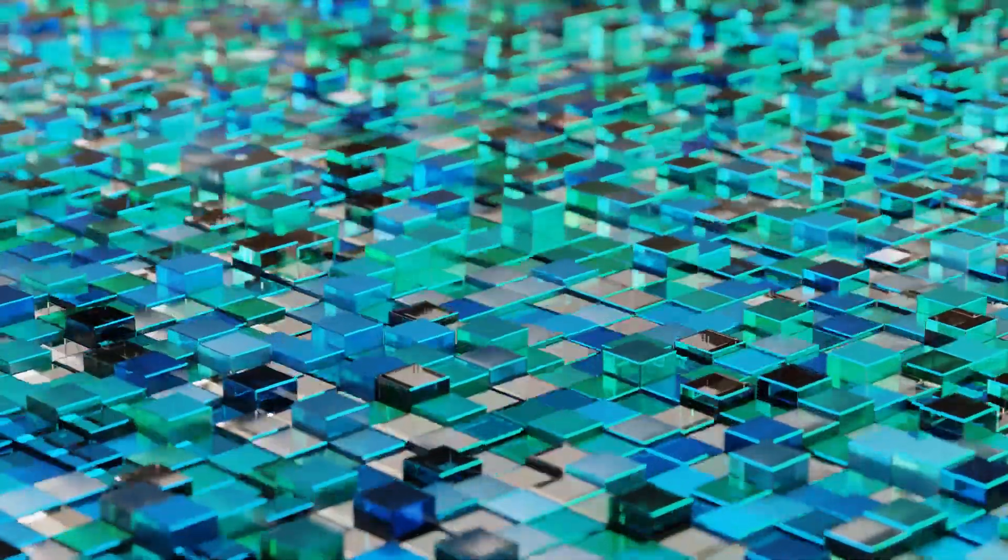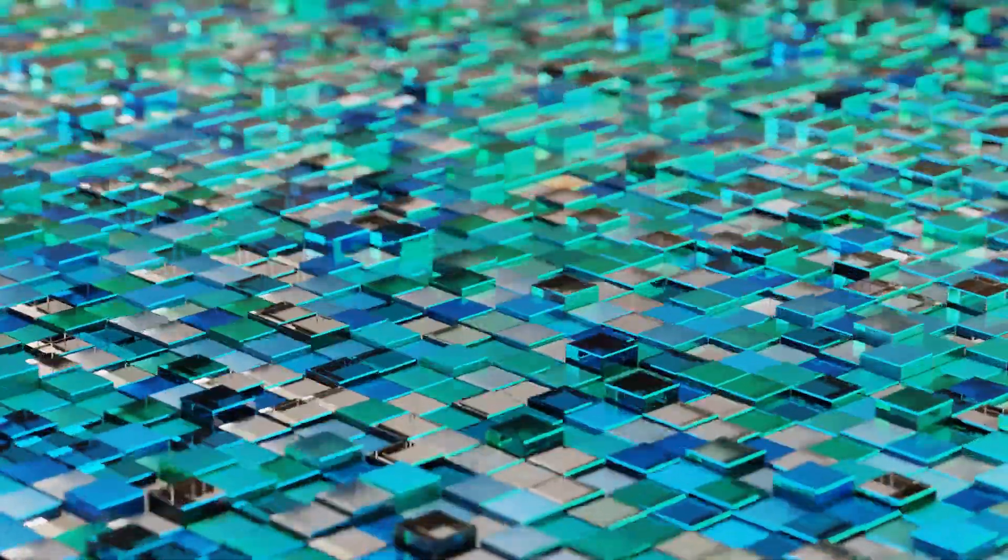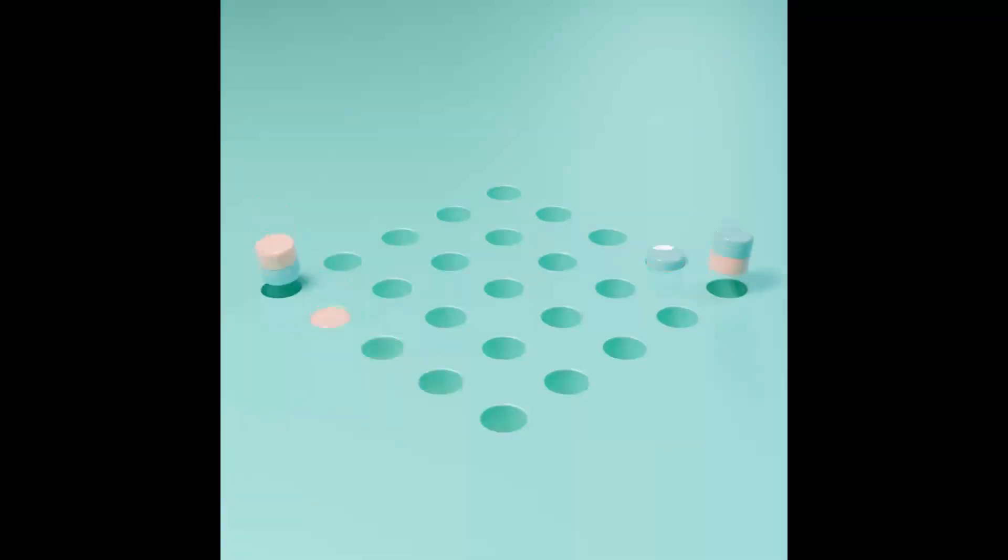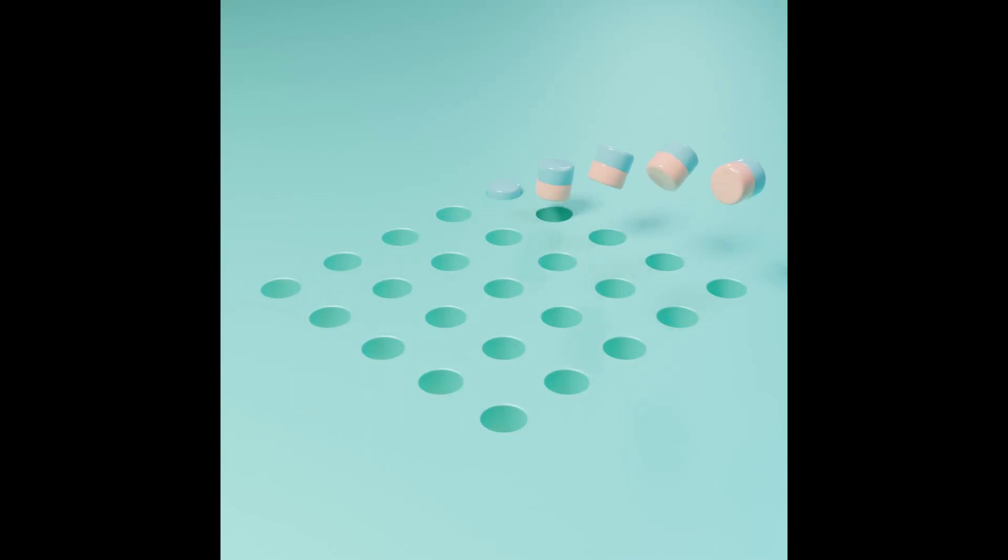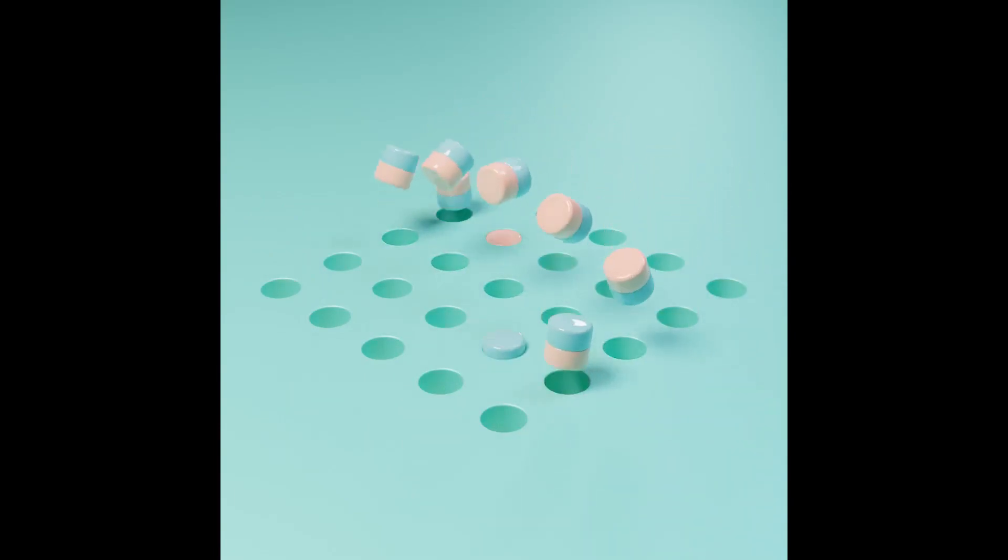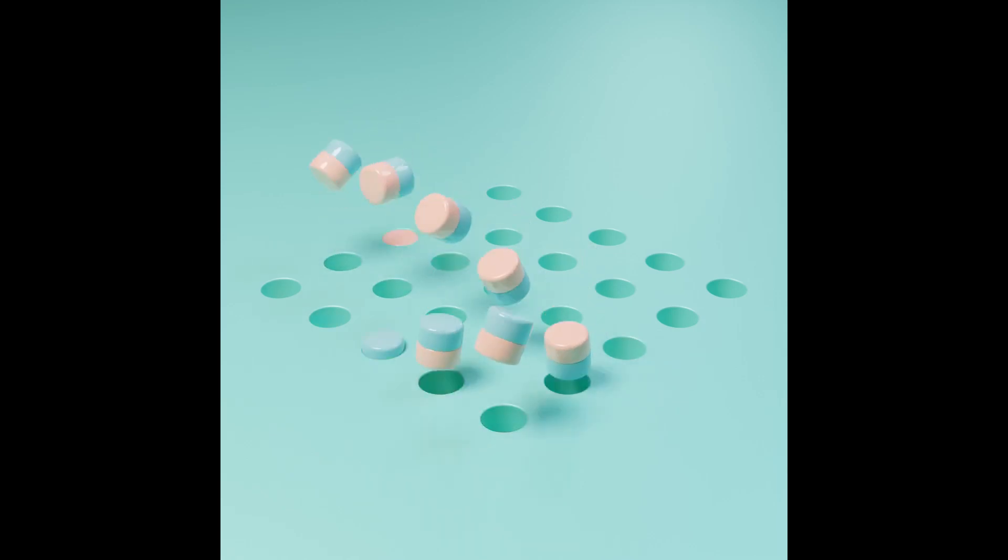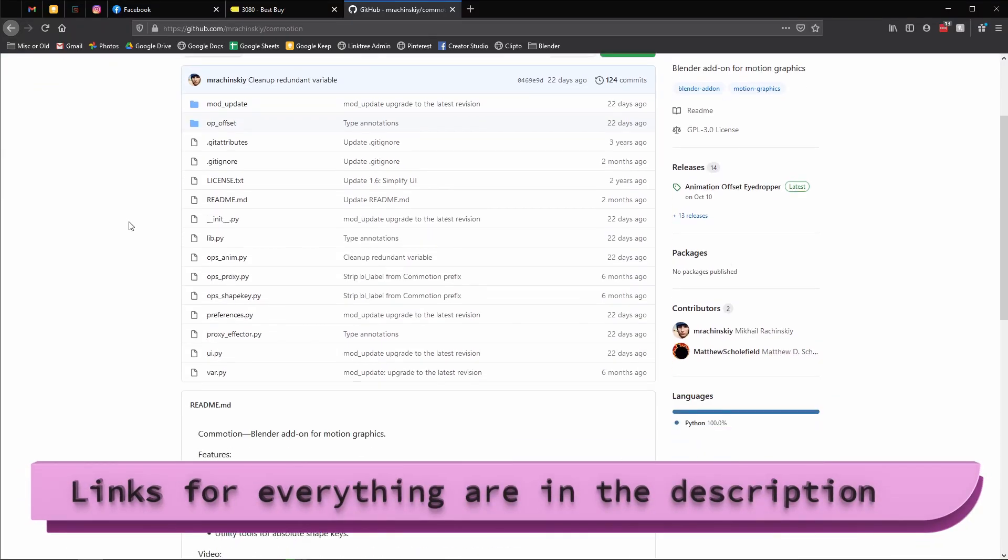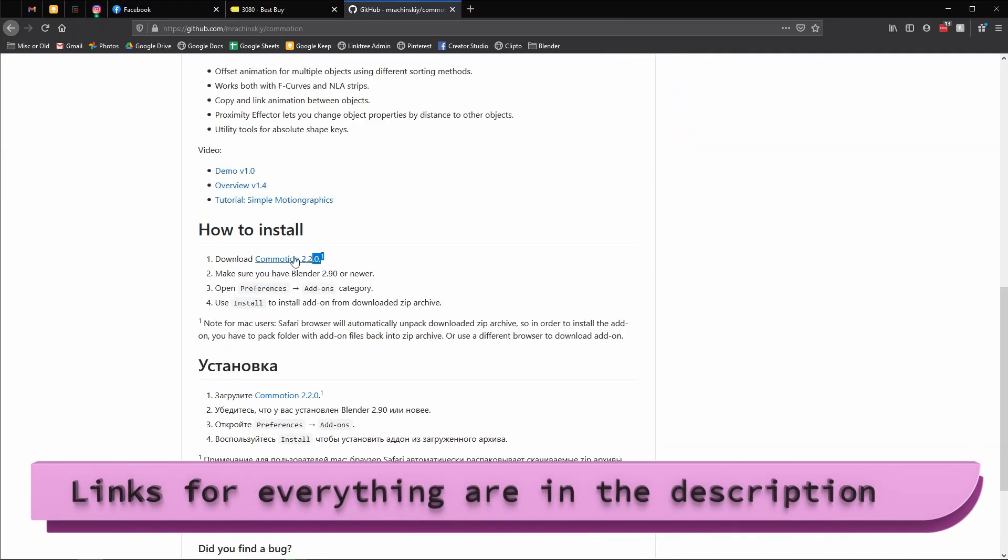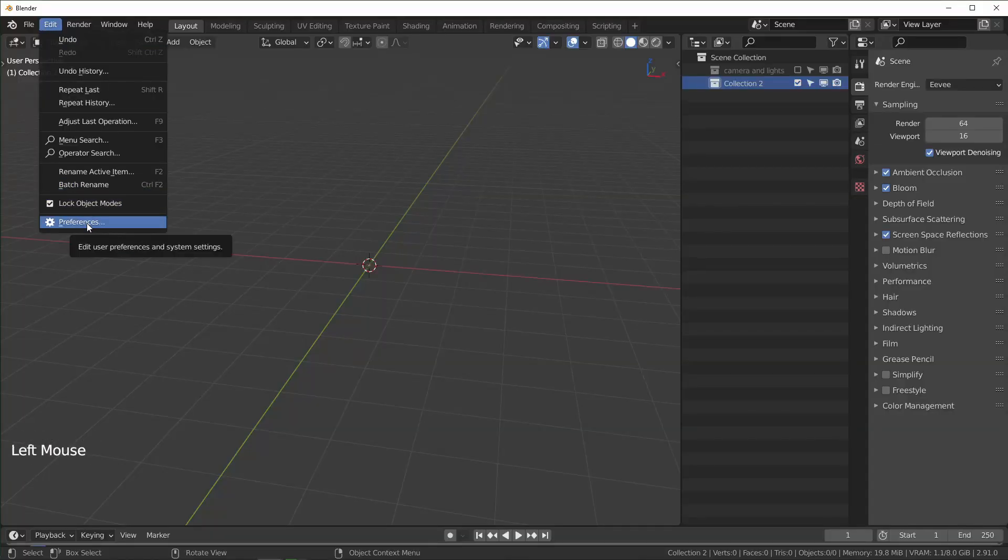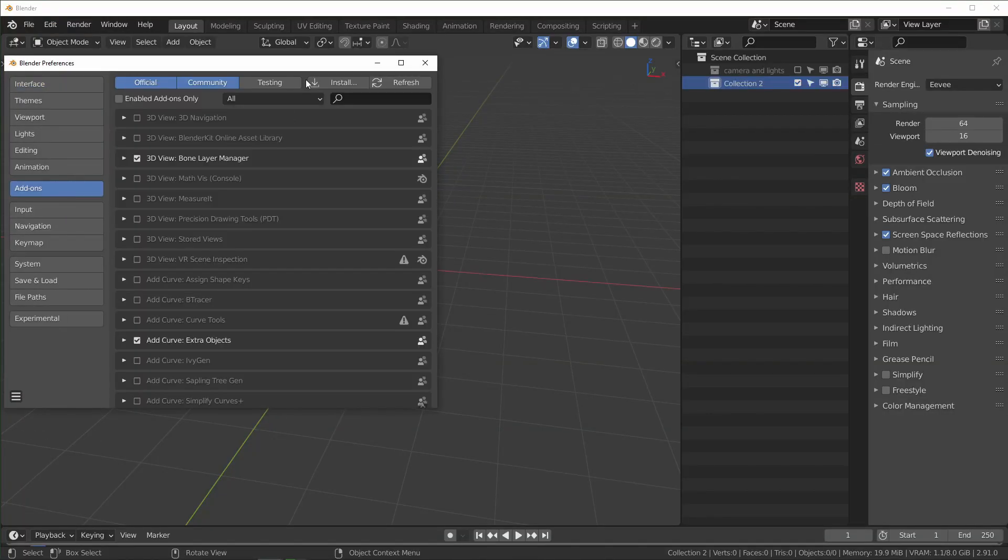Animation Nodes is a really feature-dense add-on that allows you to do this and a lot more, but I haven't really started to learn about that too much. If all you want to do is offset keyframes, there's a much easier way. There's this free add-on called Commotion made by mrachinsky. You can find it on GitHub - link is in the description. If you want to follow along, make sure you download and install this first.